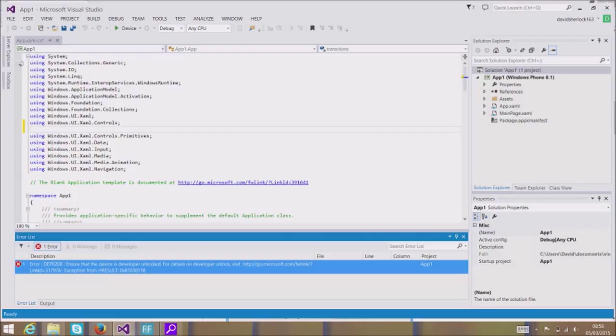I went to File > New Project > App and it generated the code you see in front of you now. I wanted to try it on my physical device.